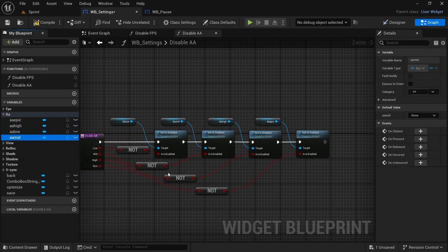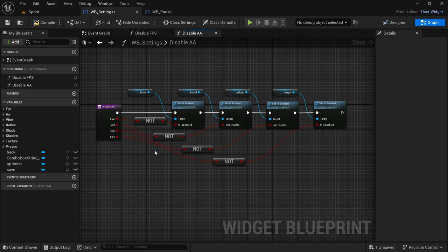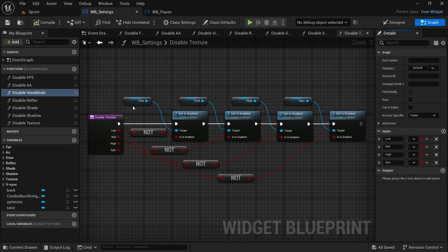Now we can replace them: epic at the end, high second last, low first, and mid in the middle. From here we're just going to duplicate the function again, rename it to the appropriate one, and replace all the buttons. I'll show the results after I'm done making the changes. For texture it's: low, mid, high, and epic — we just swapped out all the nodes that control the buttons in variables.